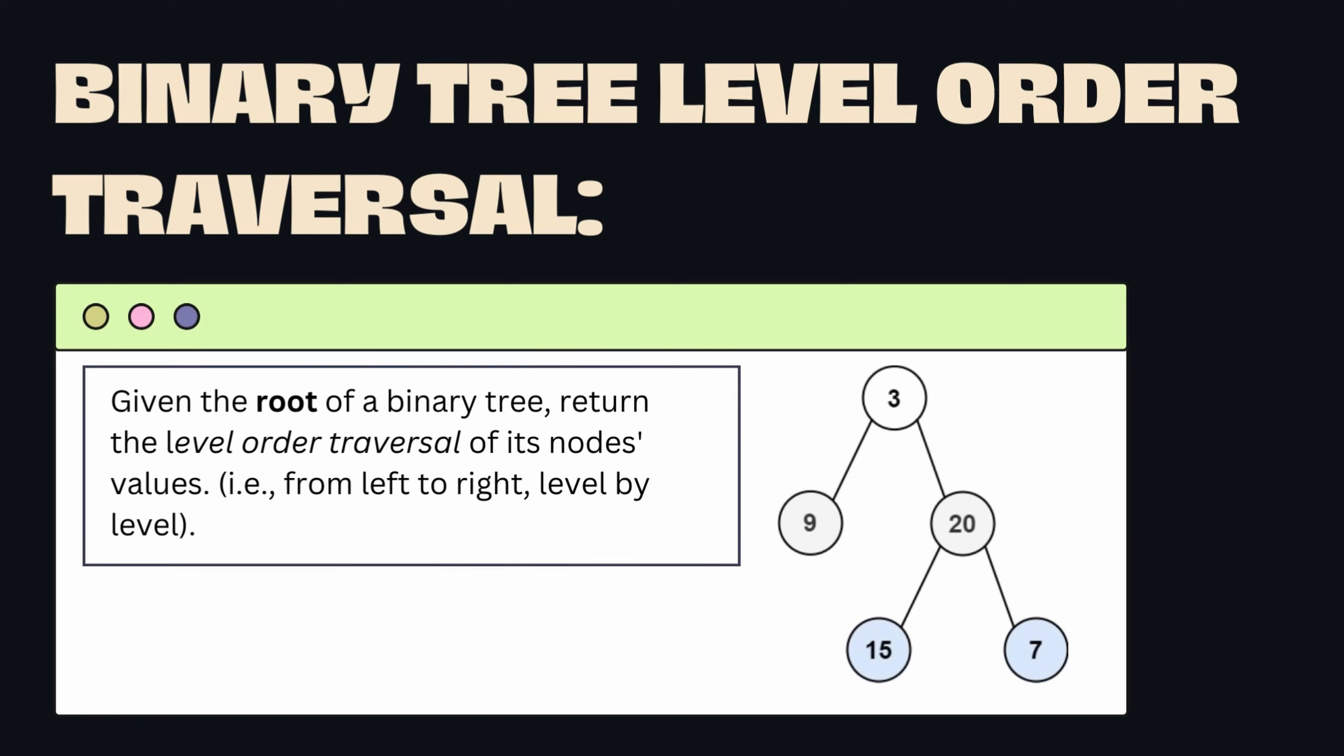Let's read this problem. Given the root of a binary tree, return the level order traversal of its node values.